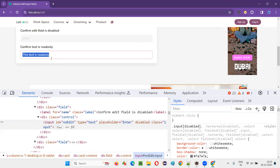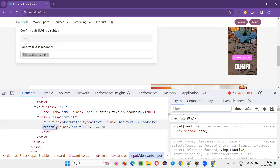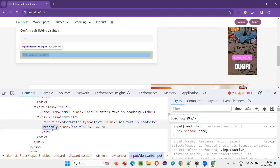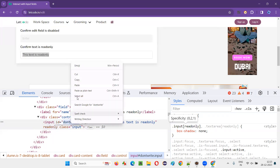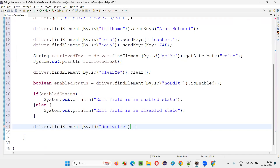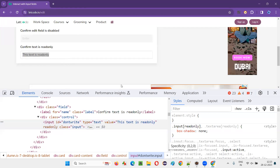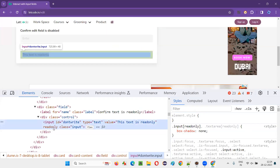For the last task, I have to confirm whether a text field is read-only. When I inspect a read-only field, you'll observe a 'readonly' attribute in its HTML. Using getAttribute("readonly"), I can check for this attribute. I'll copy the field's ID and write: driver.findElement(By.id("id-locator")).getAttribute("readonly").